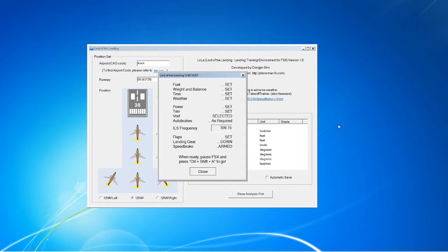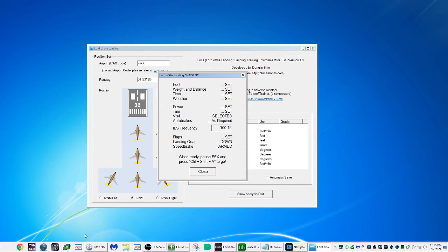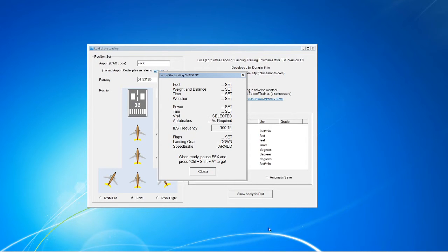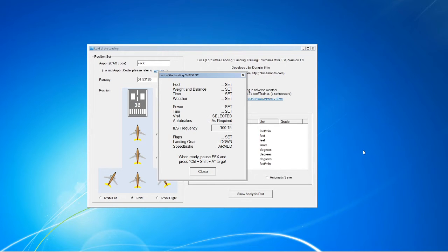Here's something interesting — this source says the frequency is 109.15, but Navigraph says it's supposed to be 109.10. So maybe that's the issue. Let's try it at 109.10 first, and then try another approach at 109.15.